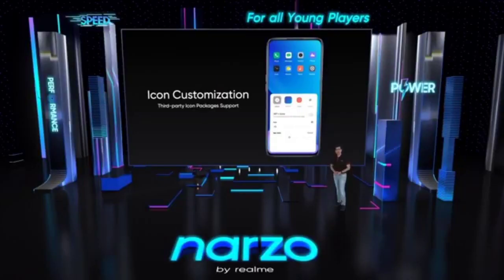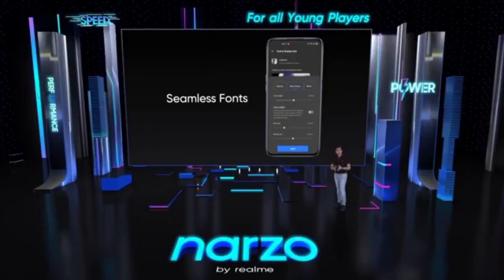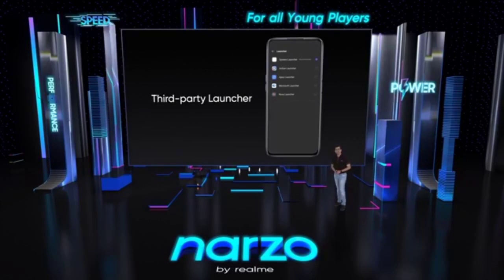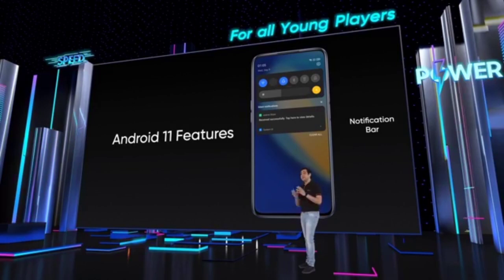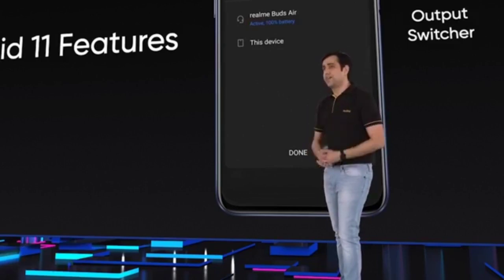We have now opened up almost all of the system interface design permissions. Our icon customization engine supports not only size, shape, and text size, but also any third-party icon package you may like. We provide a rich store of fonts to indulge your creative expressions — just download and use any of them. You can decide how thick or thin you want your fonts to be. We have also given third-party launchers access to your desktop design for more customizability. Realme UI 2.0 keeps the unique layout of the stock Android 11 notification bar, and will support the latest notification bubbles with a super convenient output switcher.